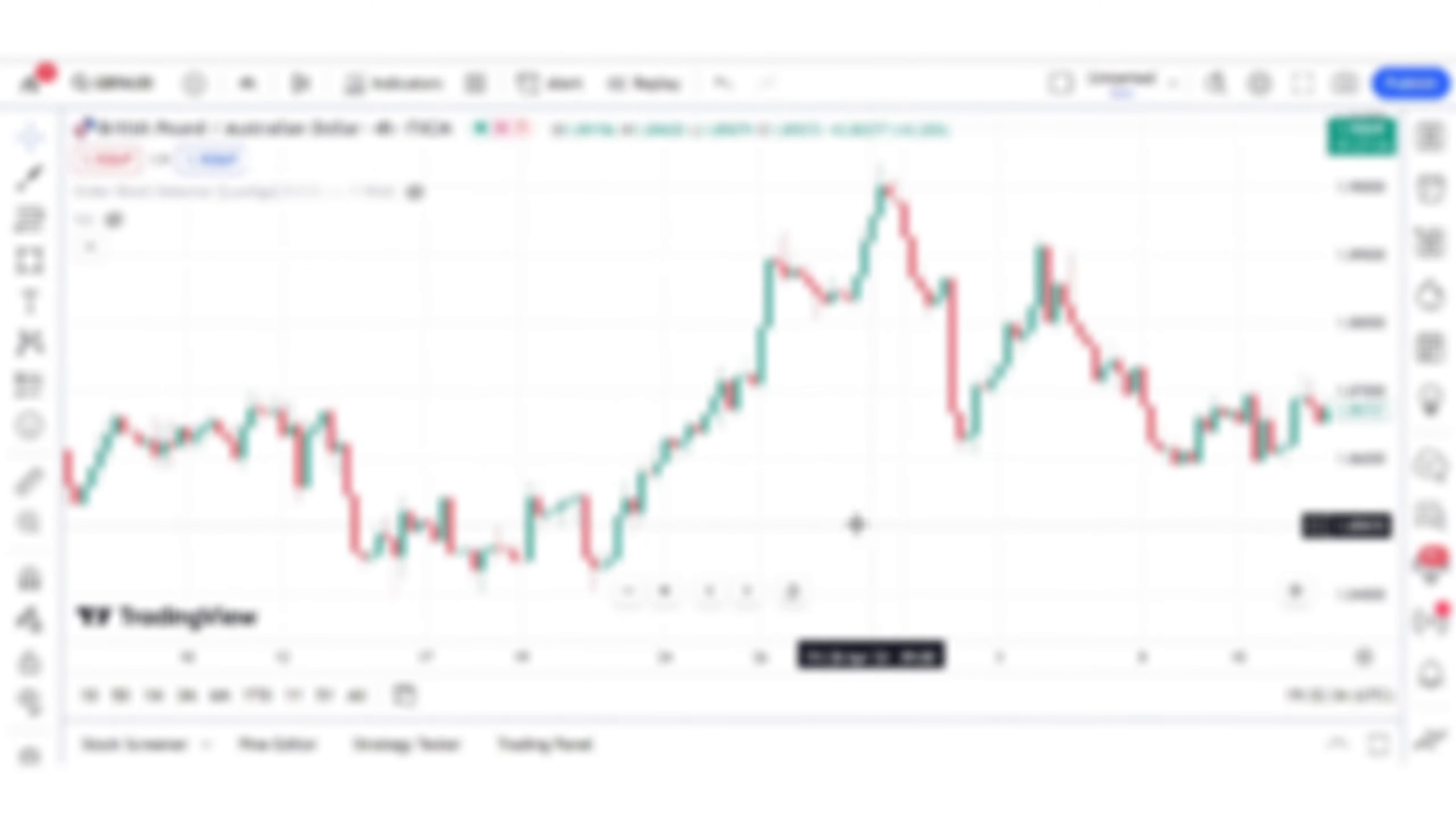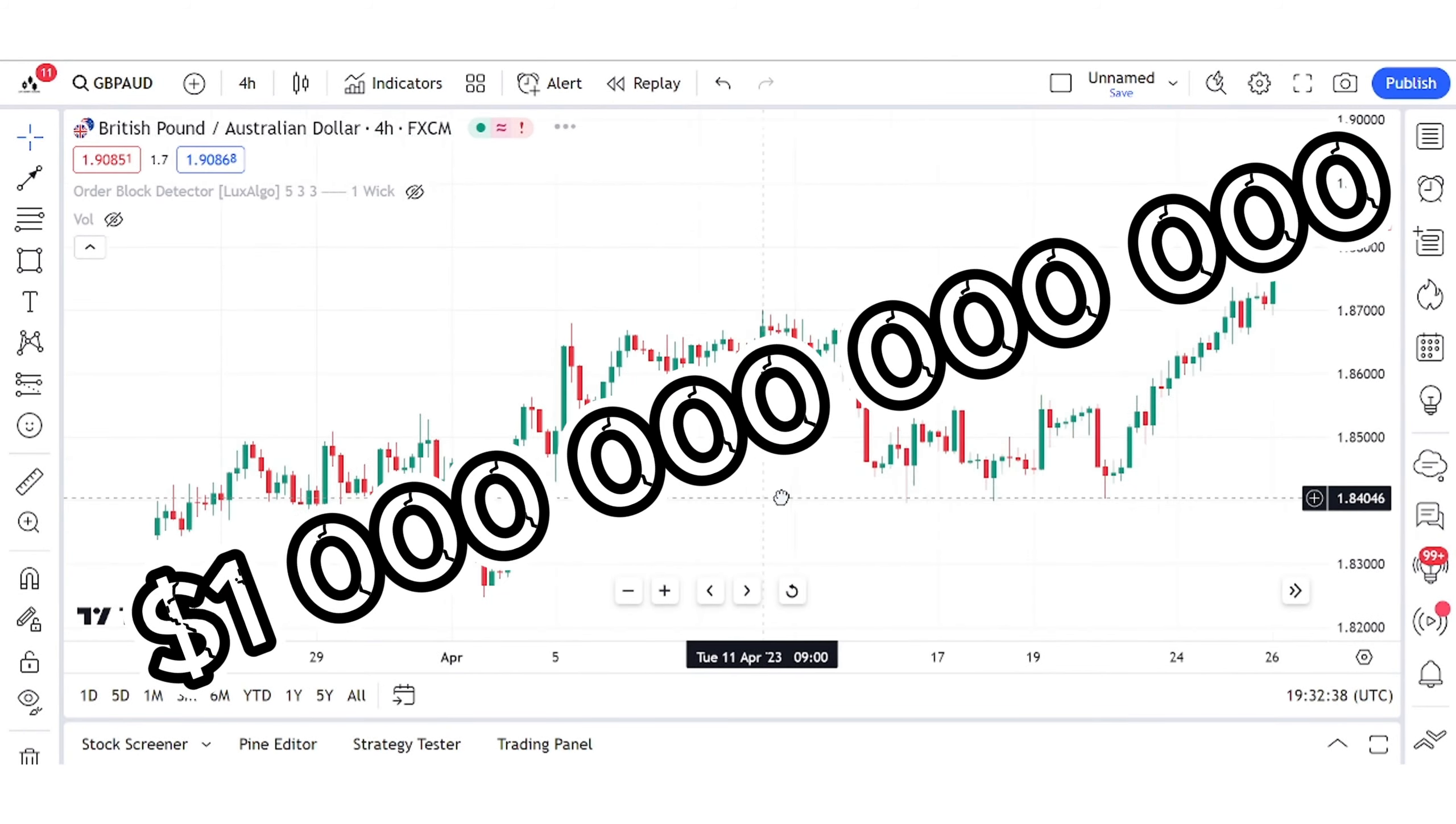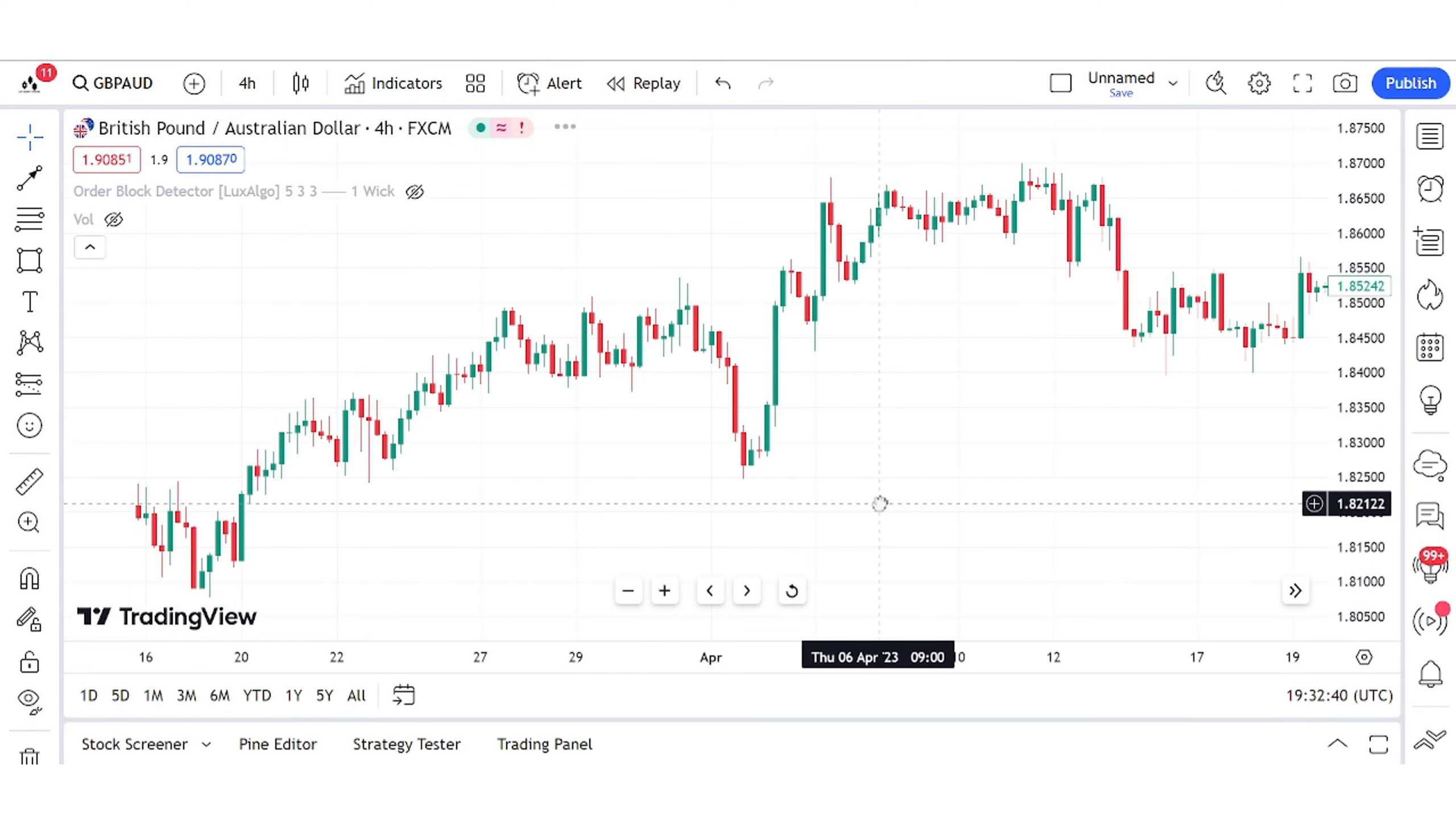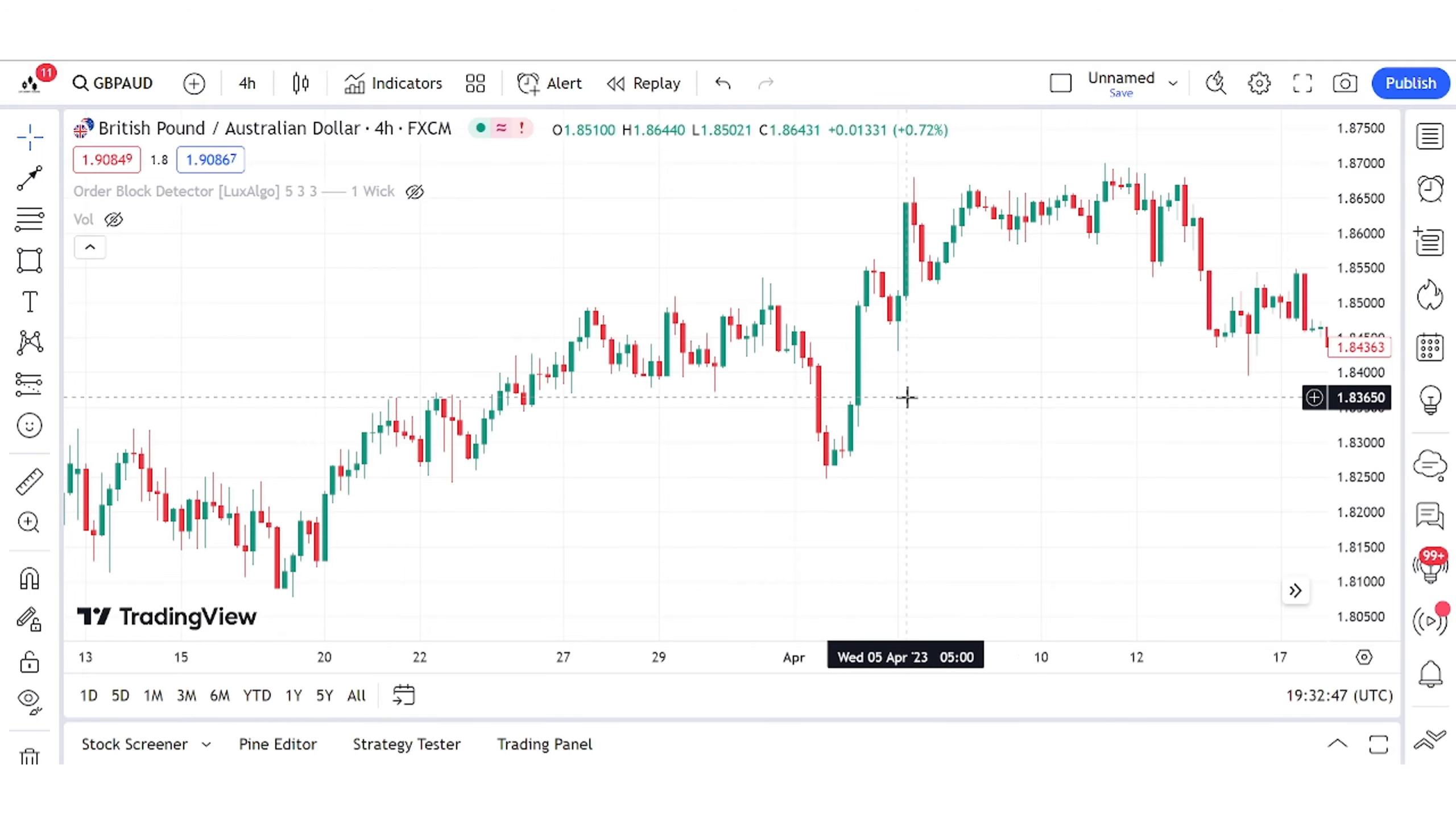The forex market is huge and trades a trillion dollars at any given time and simply put it's basically the power that one currency has against another. So when you open a chart all the fluctuations that you're seeing are basically this but how do you start?